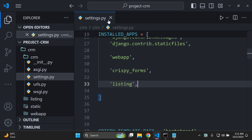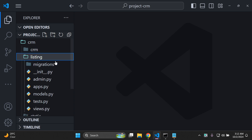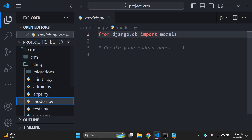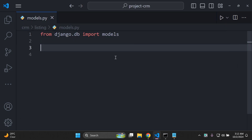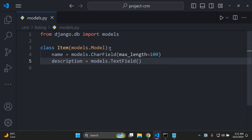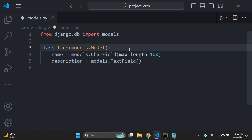Once you've saved and closed settings, go to your recently created app called listing. Then go to the models.py file and create a Django model. I'm going to use a model called Item. The class for my model is Item and it has two fields: a name field for the name of my item and a description field for the description. You can use your own model if you desire, but for continuity, use the class Item with name and description.